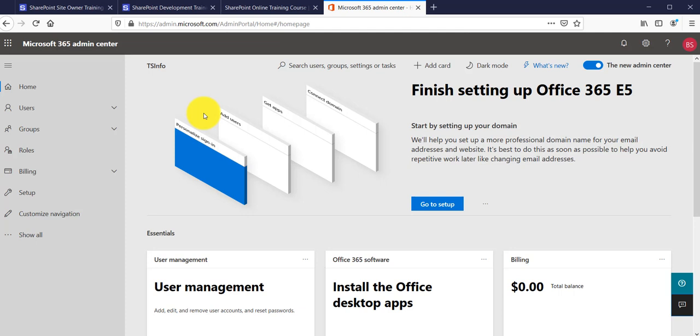If you have not signed up for an Office 365 tenant, kindly go through my previous videos. I will put all the video links in the comment section — one where you can sign up for an Office 365 Enterprise E5 license, and another where you can create a site collection.